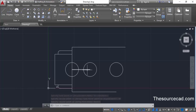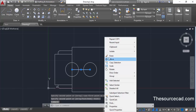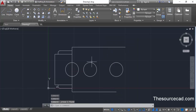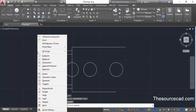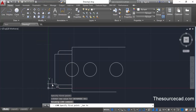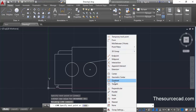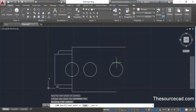Now we can delete the reference line — we don't need it anymore. We need to make two tangent lines that touch both circles. Go to the line command, then press and hold the shift key and right-click. This brings up a contextual menu — select tangent and click on the first circle.